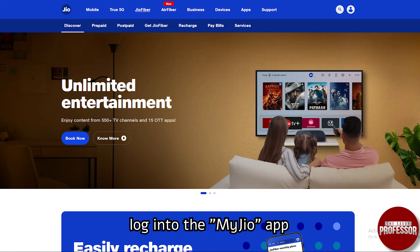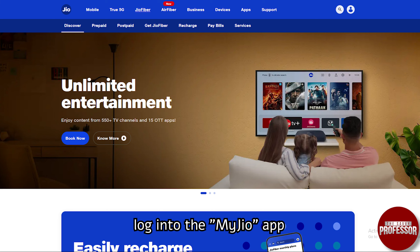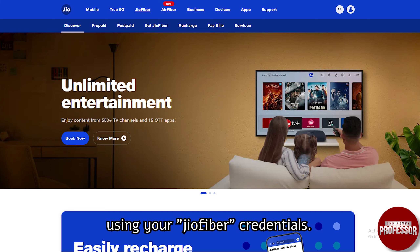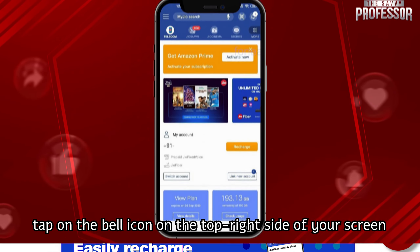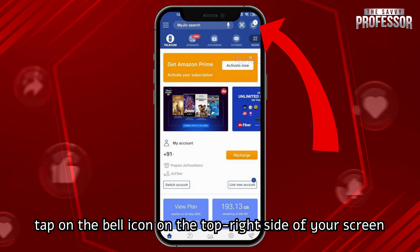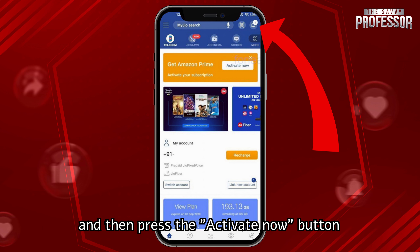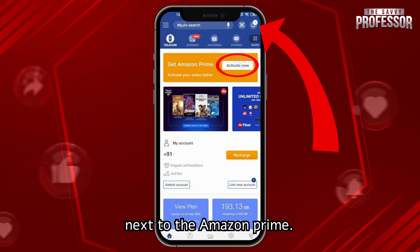Firstly, log into the MyJio app using your Jio Fiber credentials. After logging in, tap on the bell icon on the top right side of your screen and then press the activate now button next to the Amazon Prime.